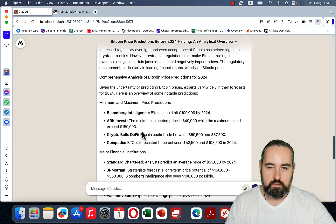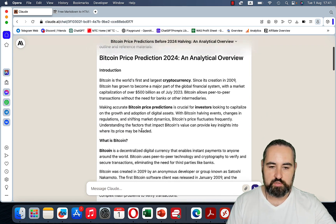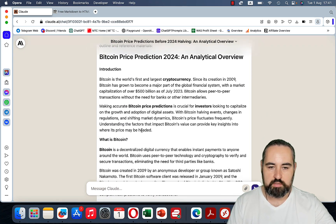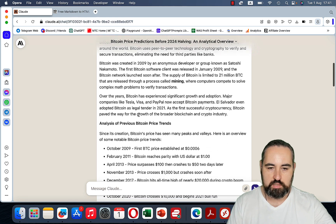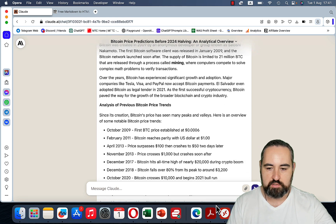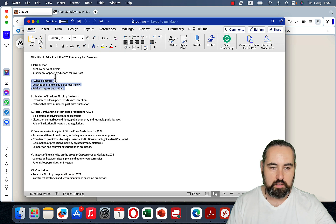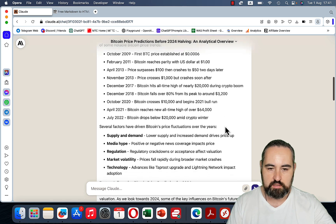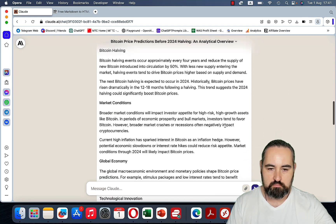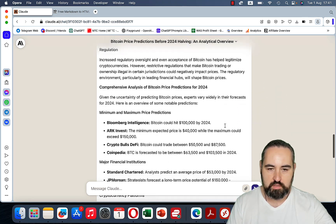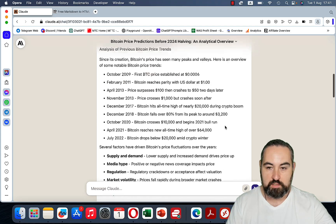Let's see what happens. Let's check if this stayed true to the initial outline — introduction, then What is Bitcoin, then analysis of previous trends, factors, comprehensive analysis. Yes, it's all here. We can see that we do not have any links yet, but that's okay.